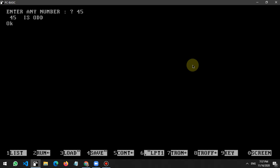If I write again RUN, let's check with an even number. Let's suppose I write here 66. So 66 is even. So my work is fine.